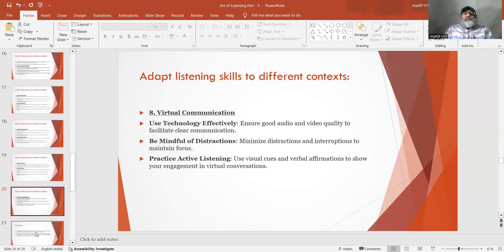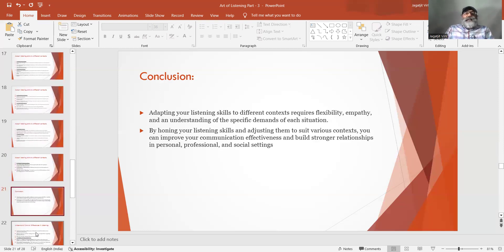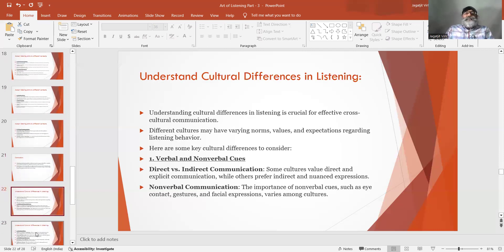Number 8: Virtual communication. Use technology effectively — ensure good audio and video quality to facilitate clear communication. Be mindful of distractions — minimize distractions and interruptions to maintain focus. Practice active listening — use visual cues and verbal affirmations to show your engagement in virtual conversations. Conclusion: Adapting your listening skills to different contexts requires flexibility, empathy, and an understanding of the specific demands of each situation. By honing your listening skills and adjusting them to suit various contexts, you can improve your communication effectiveness and build stronger relationships in personal, professional, and social settings.